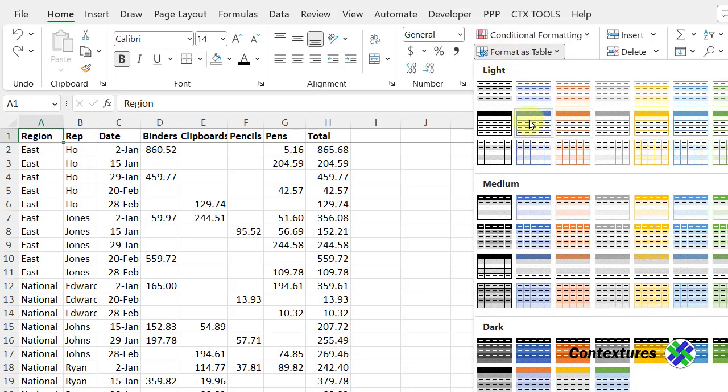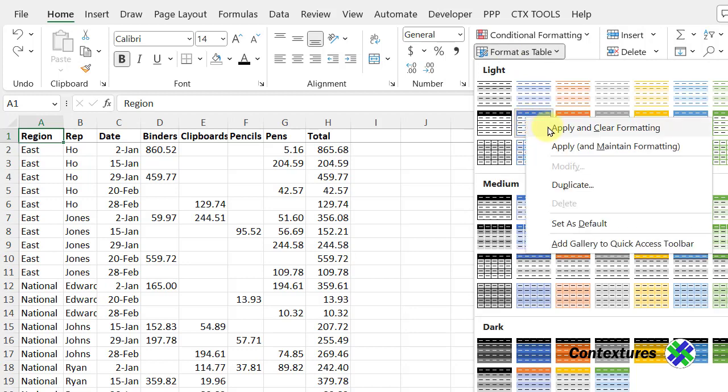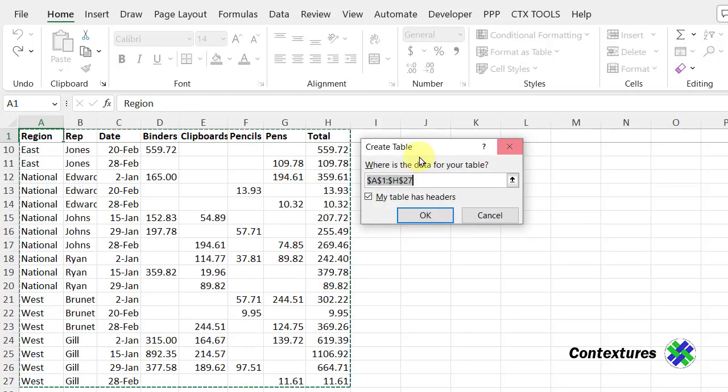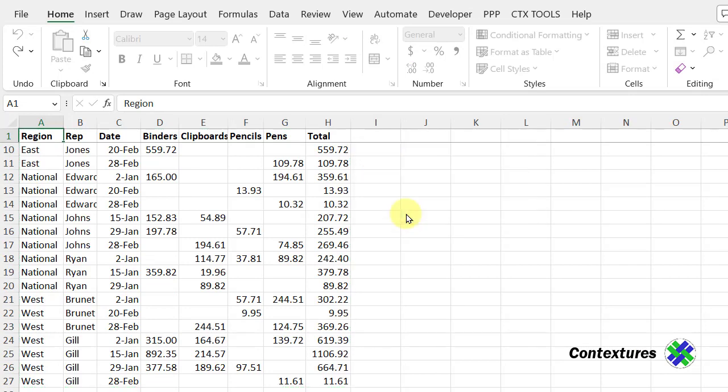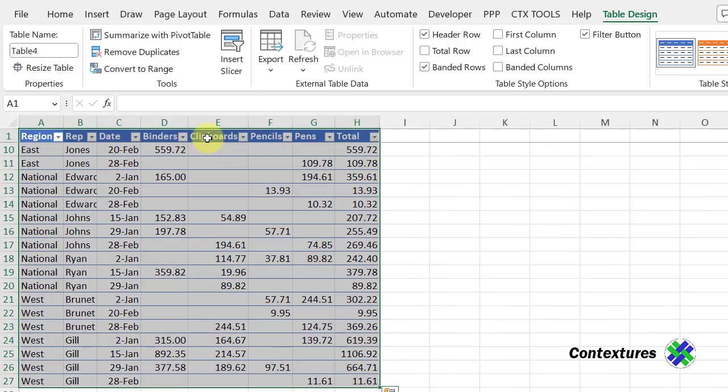Choose any style. I'll right-click, apply, and clear any formatting that I have now. This is the range where the data is. It does have headers, and click OK. There's my table.